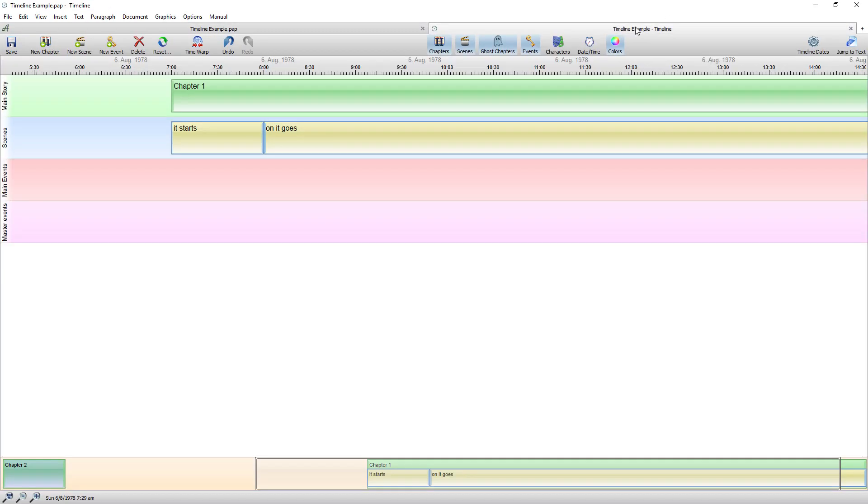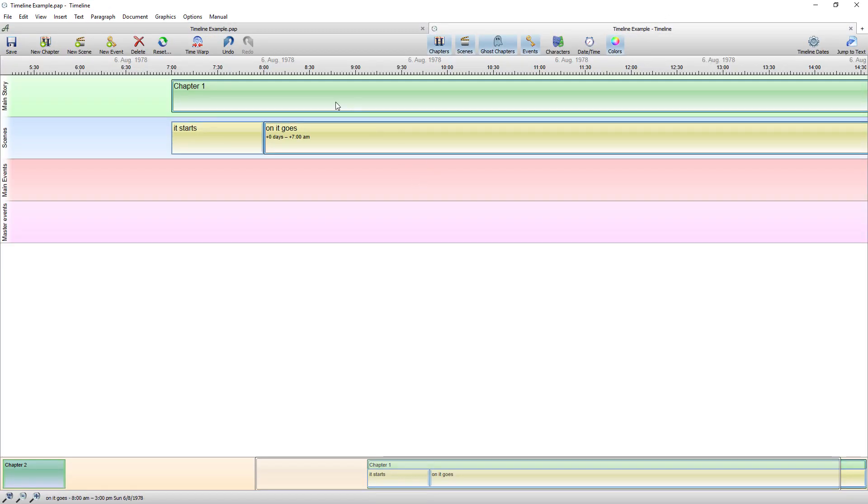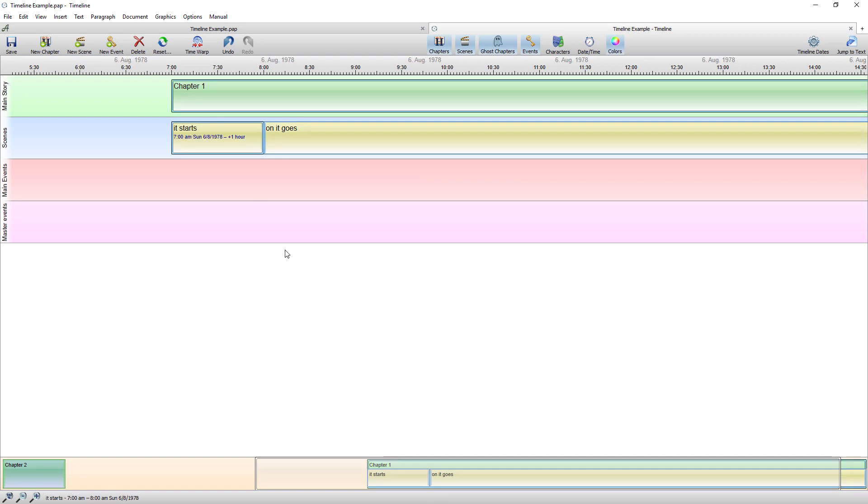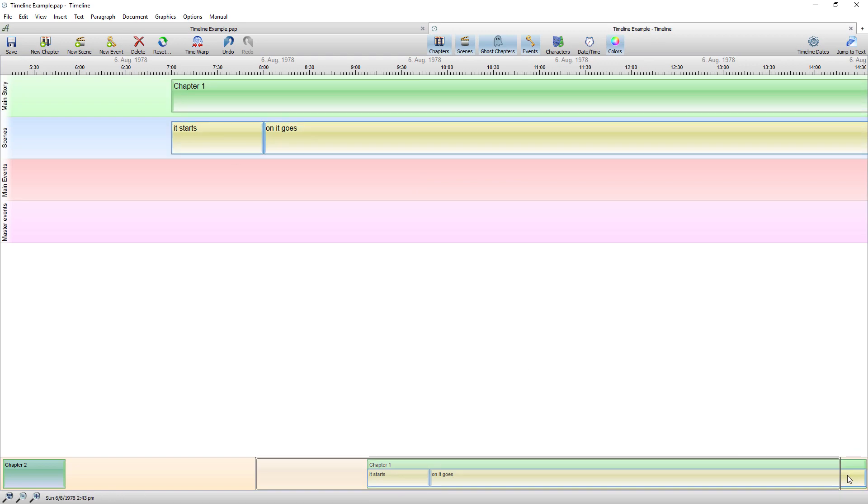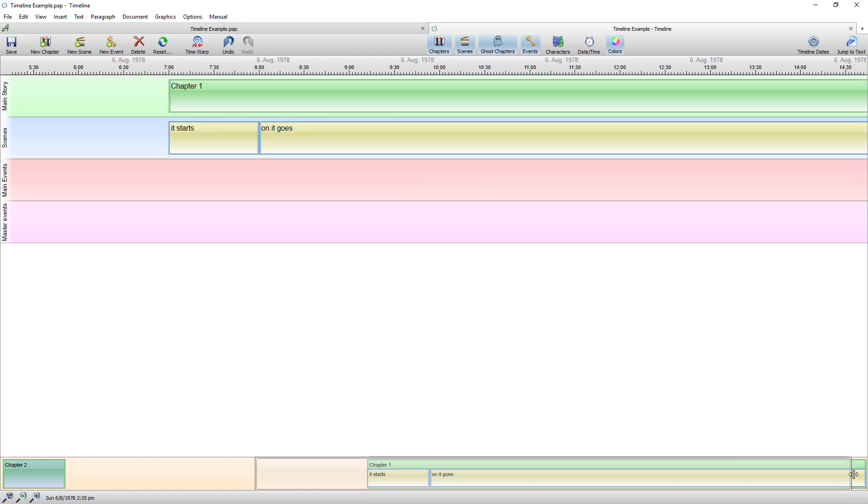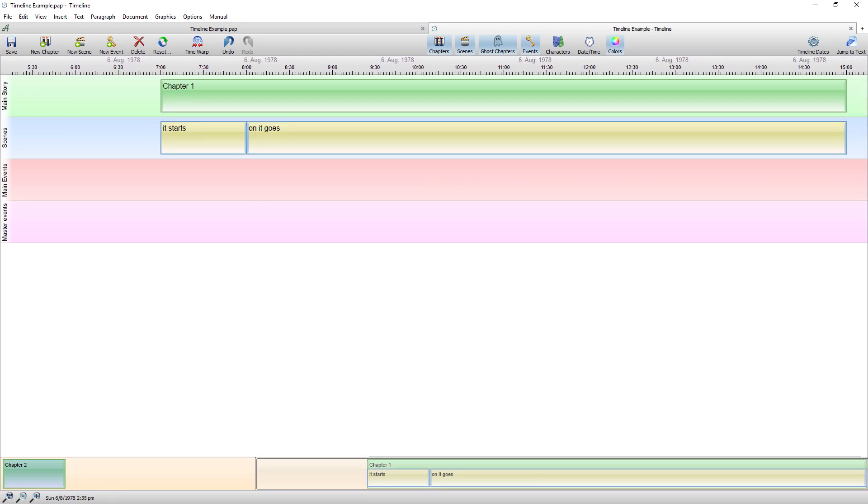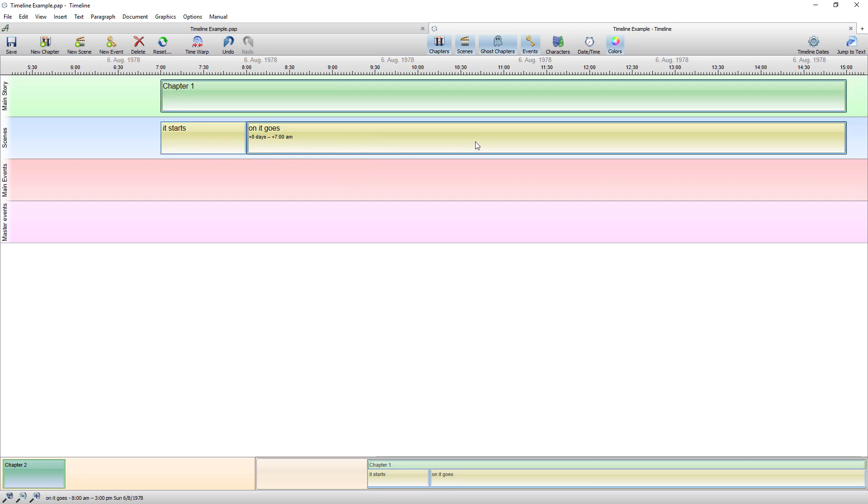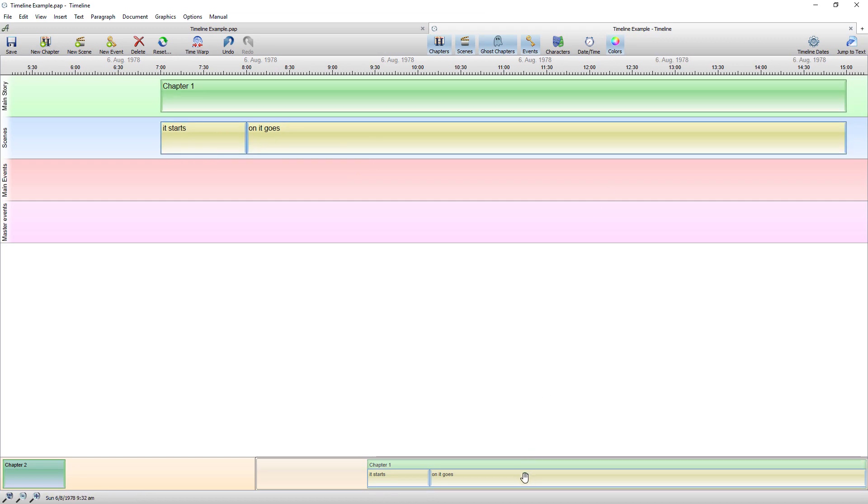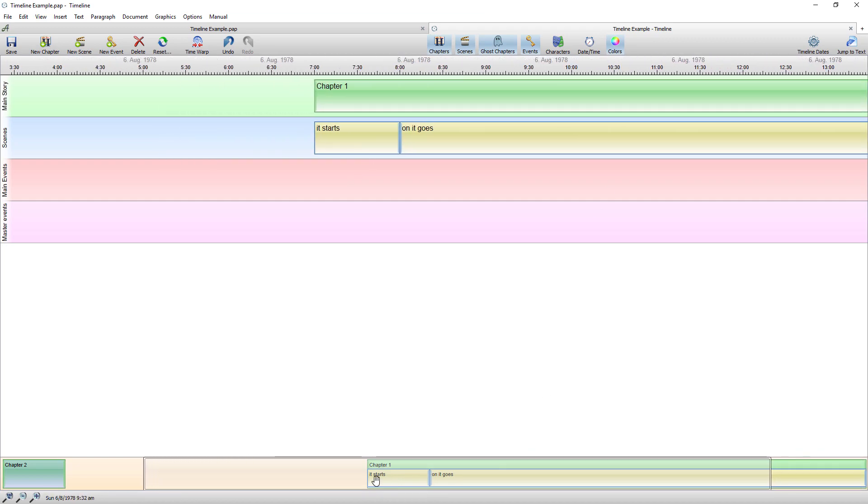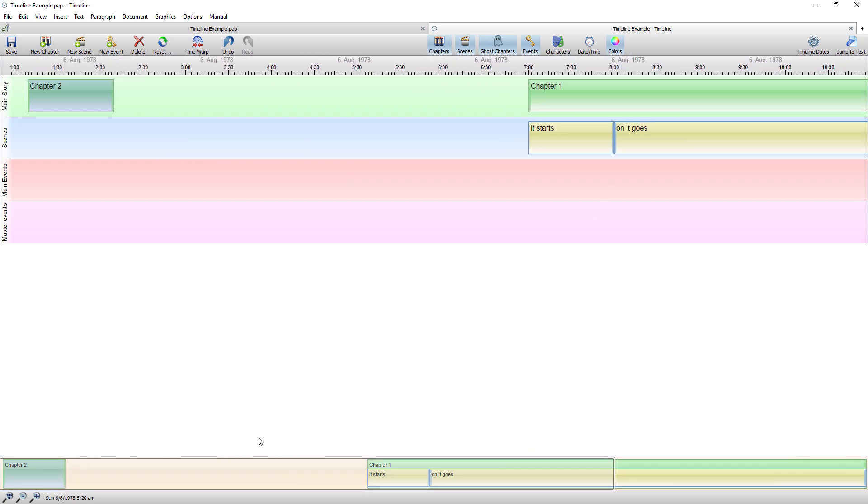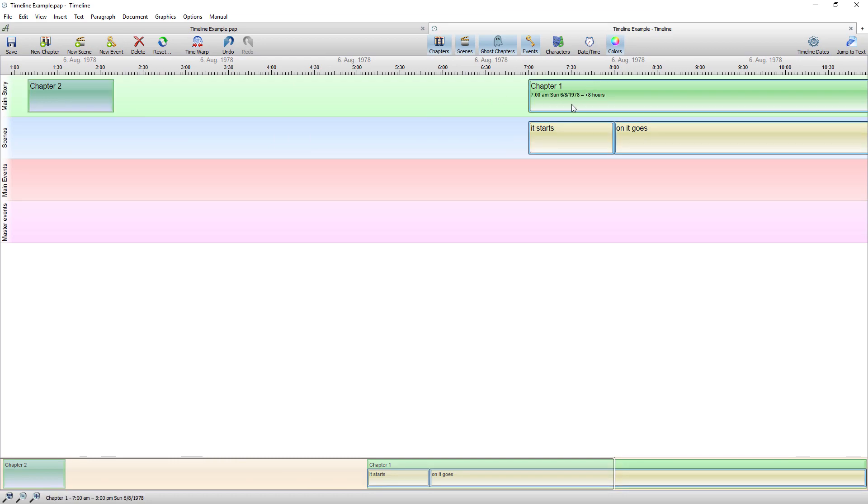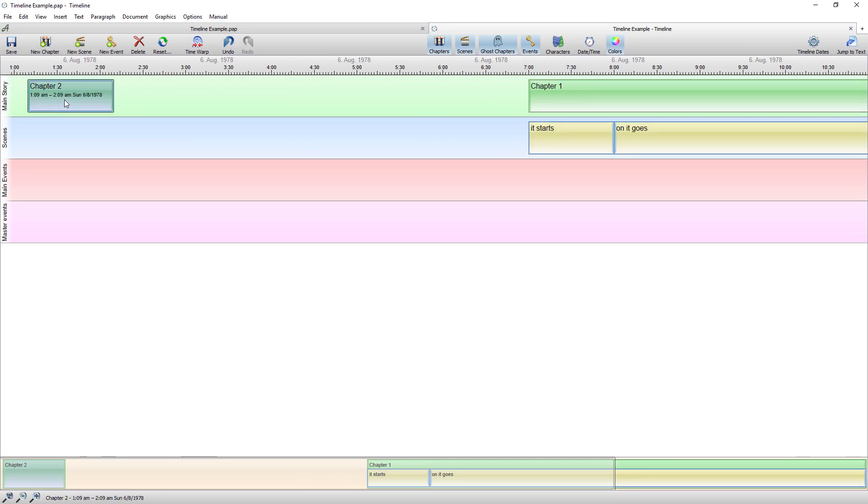So if I return to the timeline you can now see that it's created those scenes. The one hour long scene and the scene that runs for the duration. But because I adjusted the time, chapter one is now in front of chapter two.